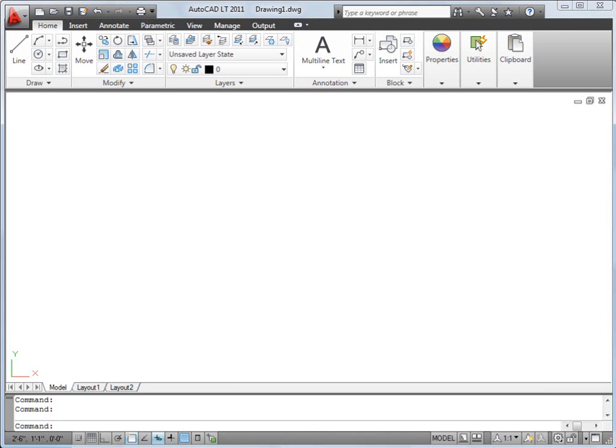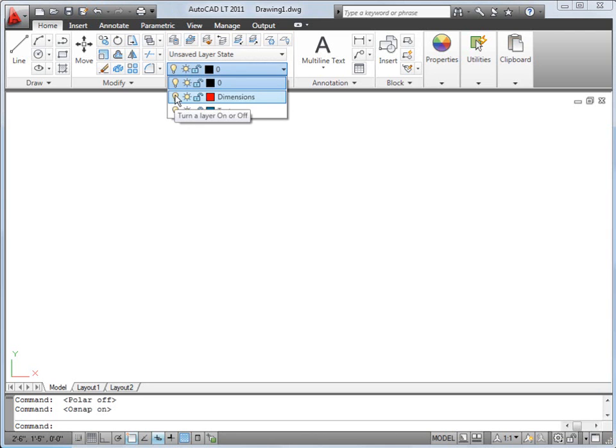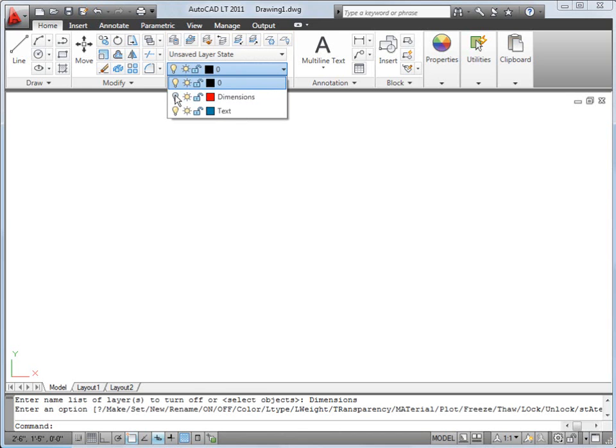Let's take a look at some basic commands you might use as you create a drawing. We'll begin by looking at layers. Layers allow you to organize the objects in your drawing.